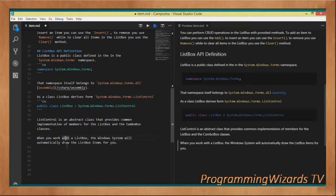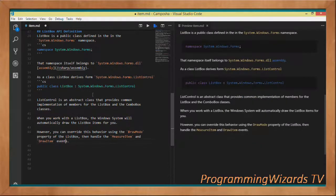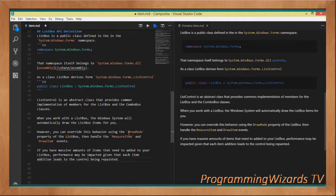When working with ListBox, the Windows system will normally automatically draw the ListBox items for you — you don't have to draw them manually. However, if you want custom rendering, such as images or custom heights, you can override the behavior using the DrawMode property and then handle the MeasureItem and DrawItem events.